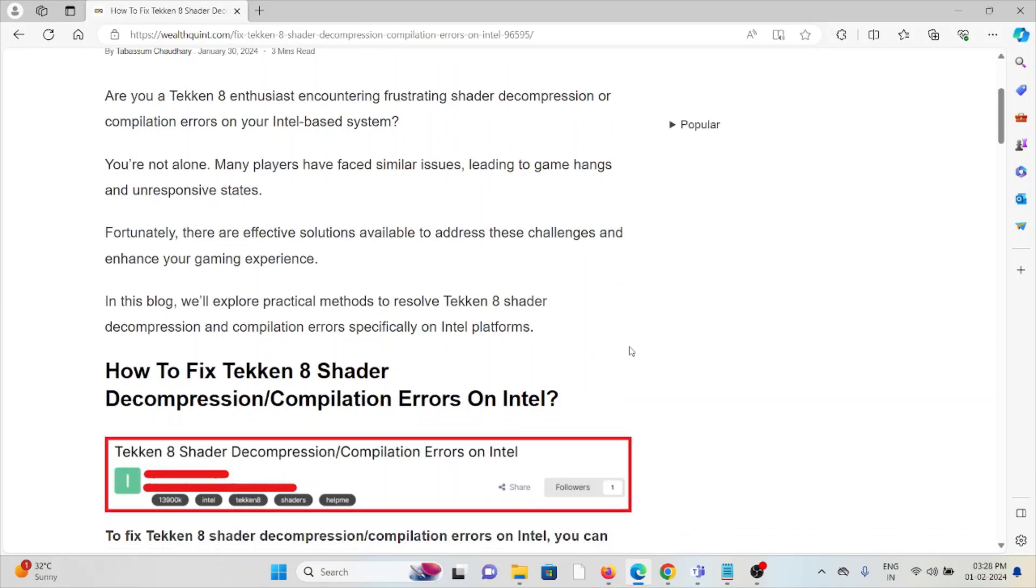Many players have faced similar issues leading to game hangs and unresponsive states. Fortunately, there are effective solutions available to address these challenges and enhance your gaming experience.